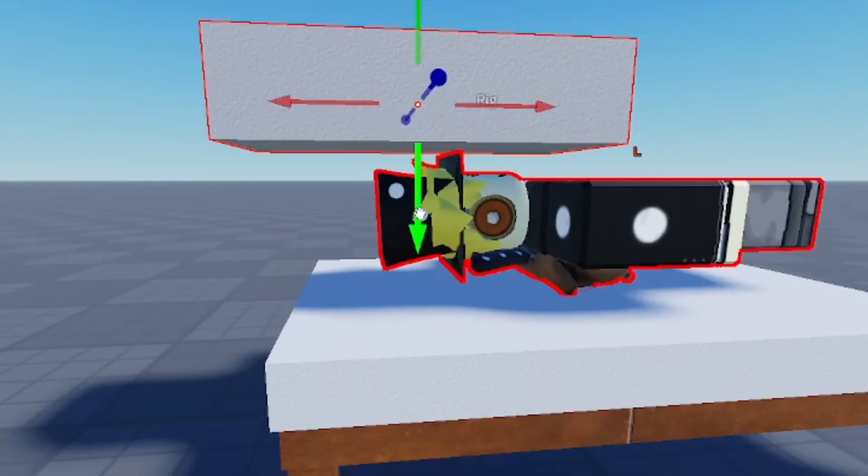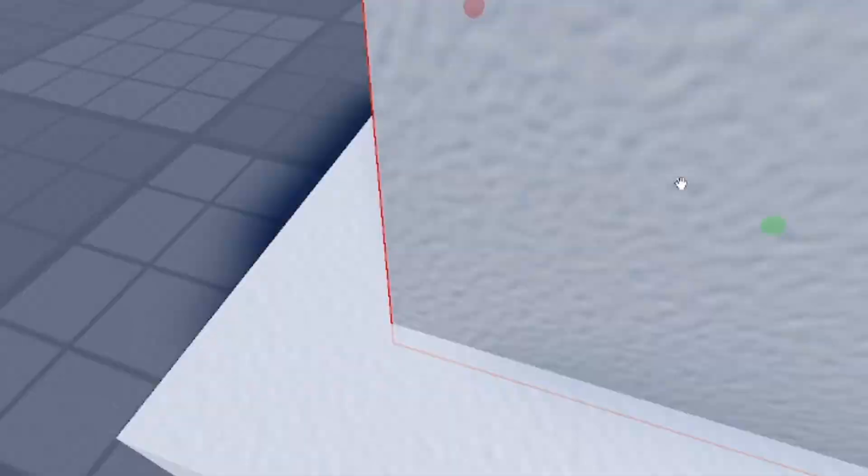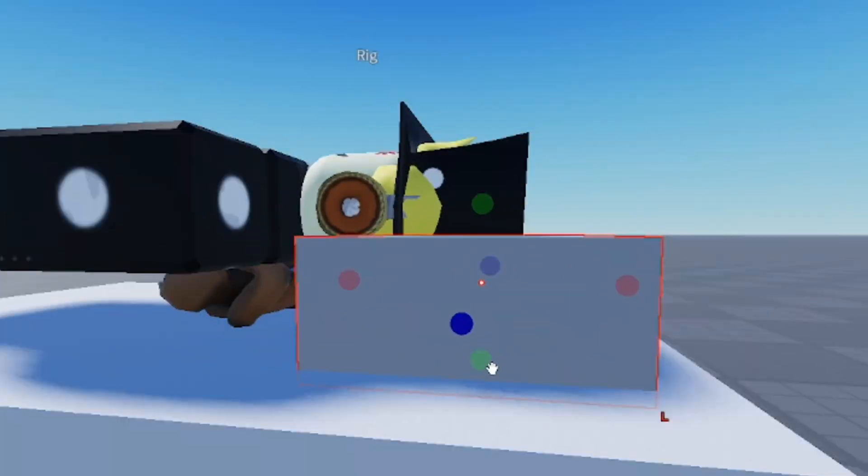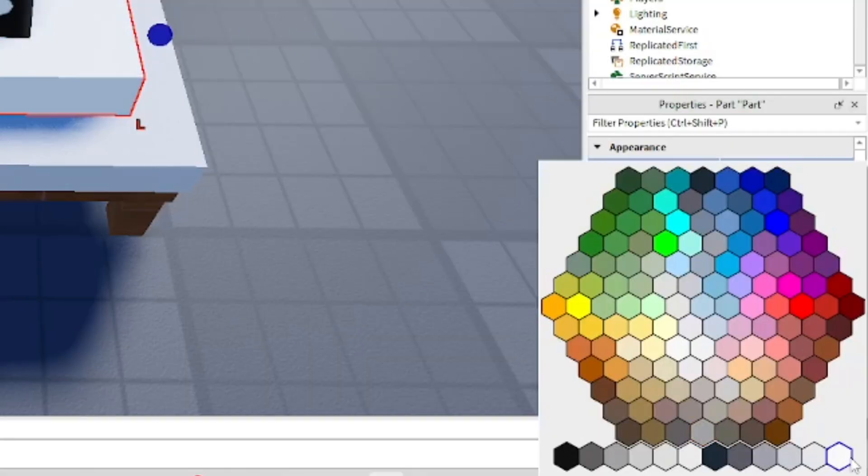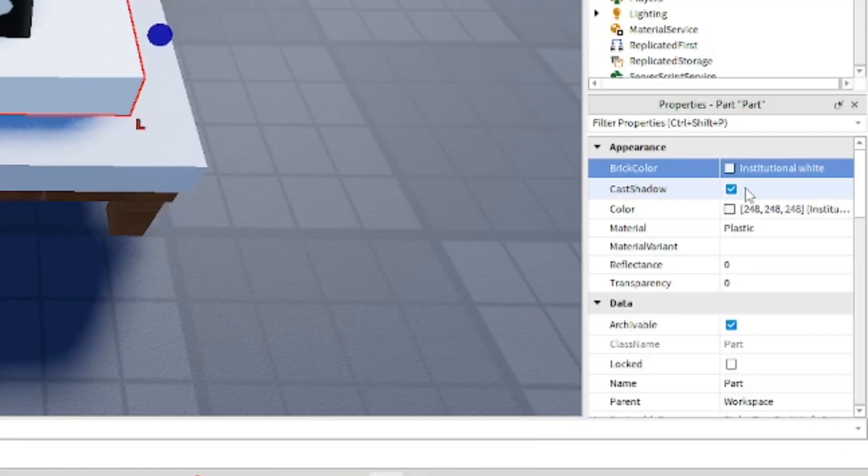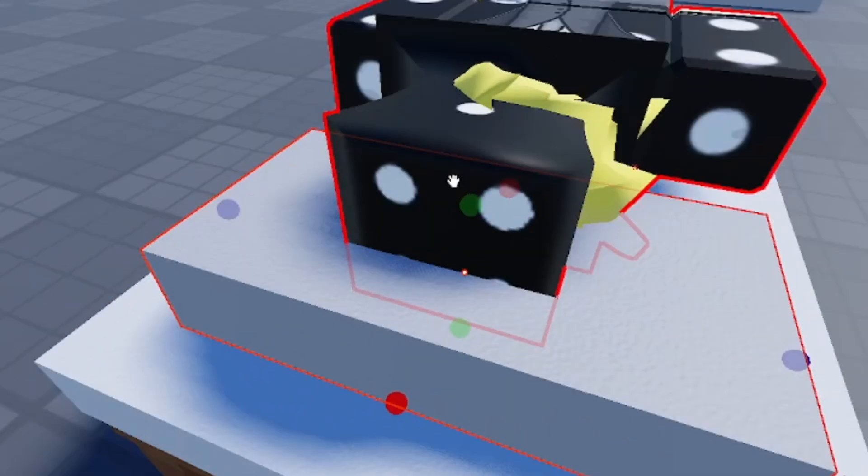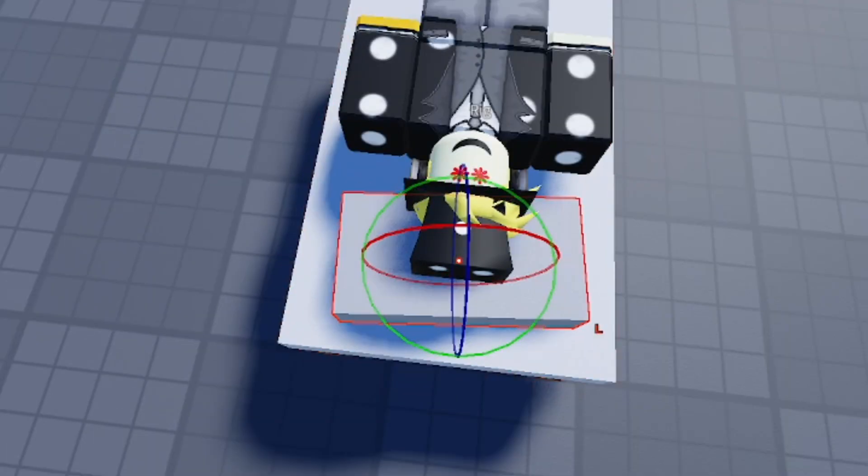And then I'm going to add a pillow so I can rest my head on something. I'll just make it gray, I think, similar to my pillow in real life - kind of like a gray pillow.